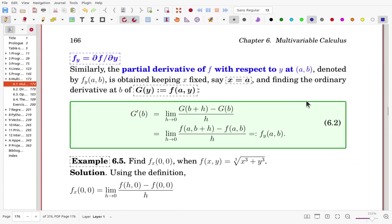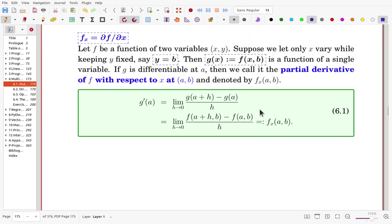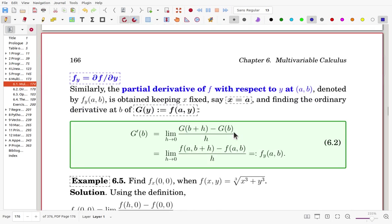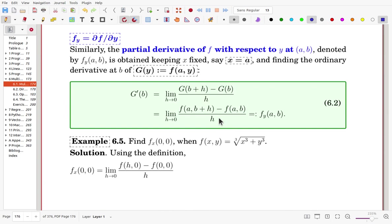For the y-directional derivative, we fix x = a and let y vary. Pictorially, going in the y-direction and considering the image of this line on the surface gives a curve. At the point, we measure the slope in that direction — if the slope exists, we say that is f sub y at point (a, b). This mathematical derivation is exactly the same as for f sub x, except x and y are interchanged.